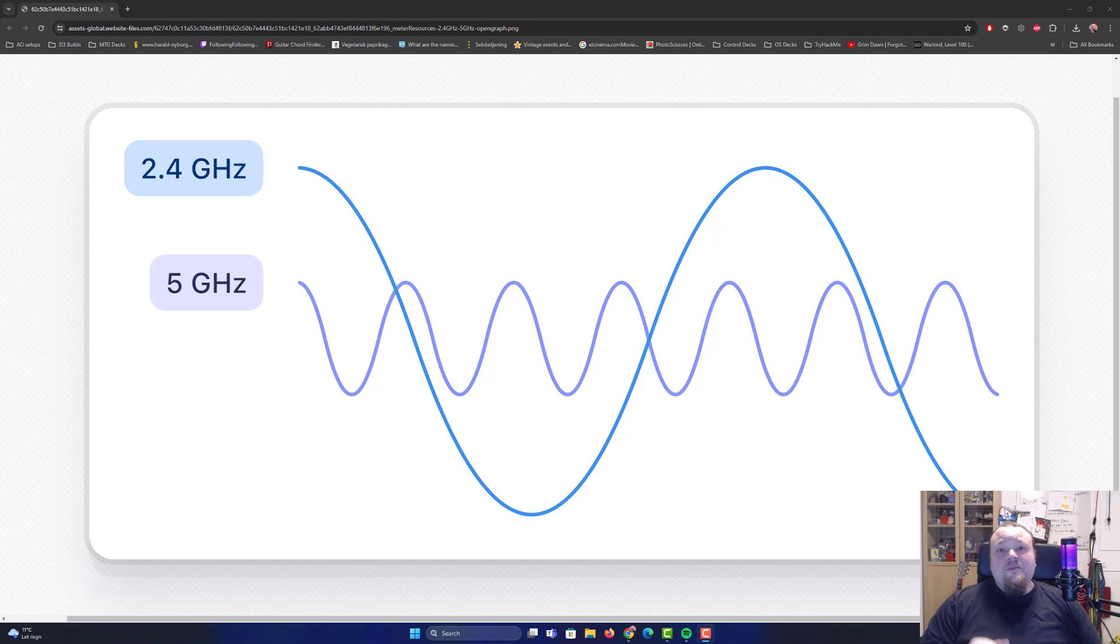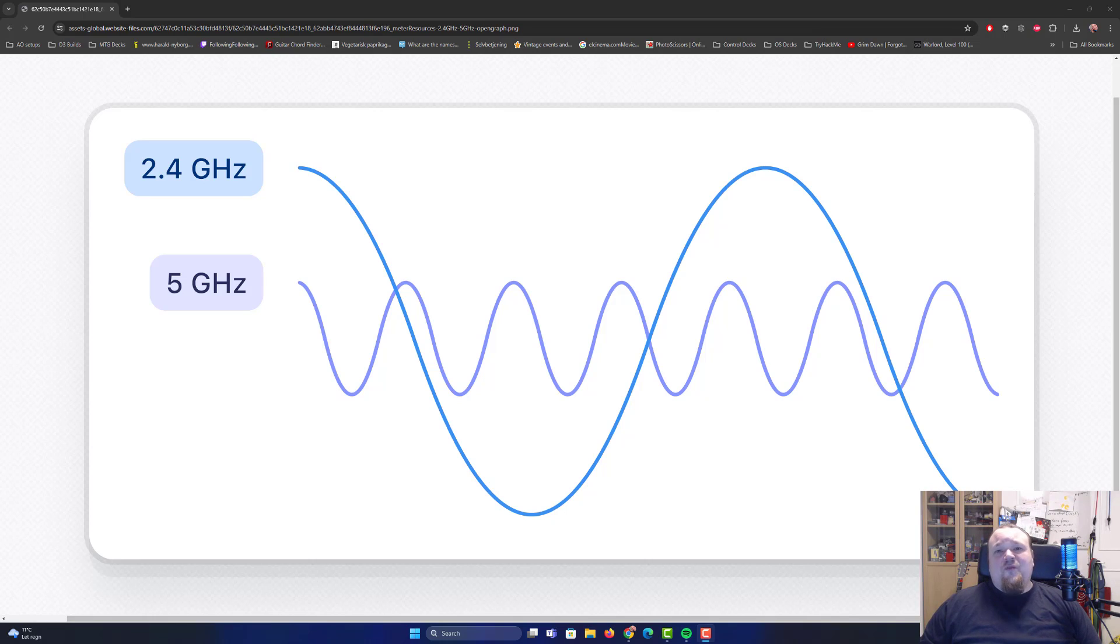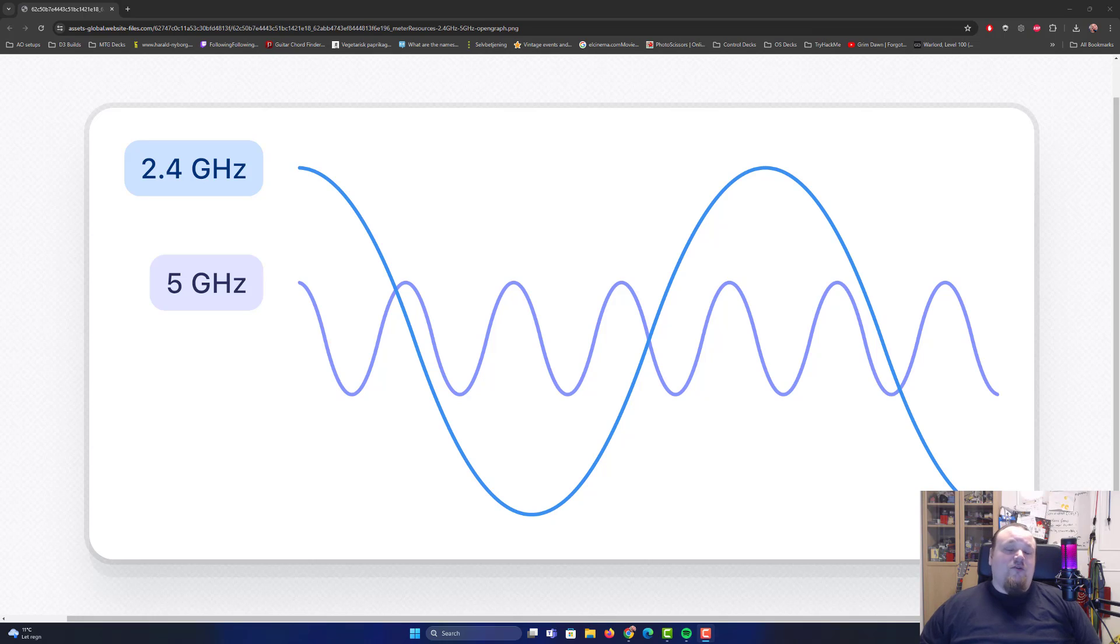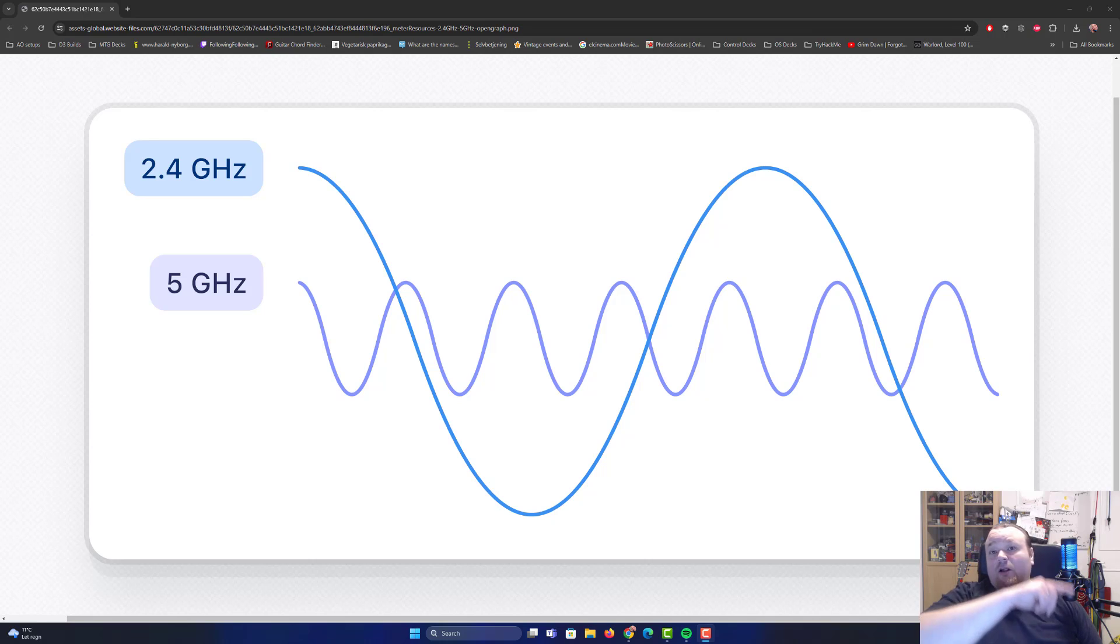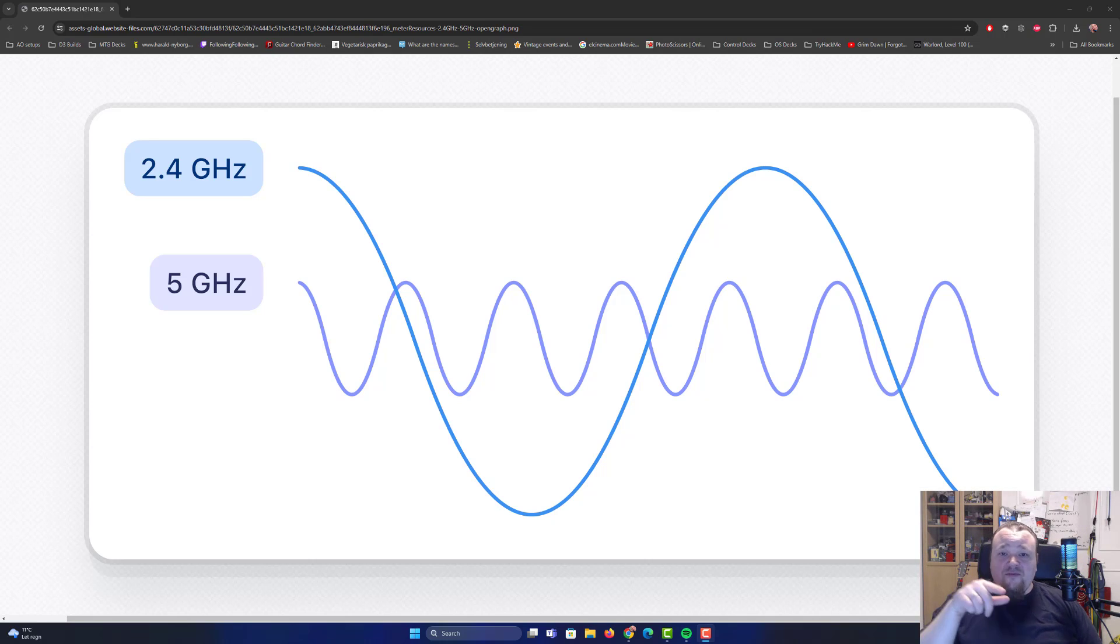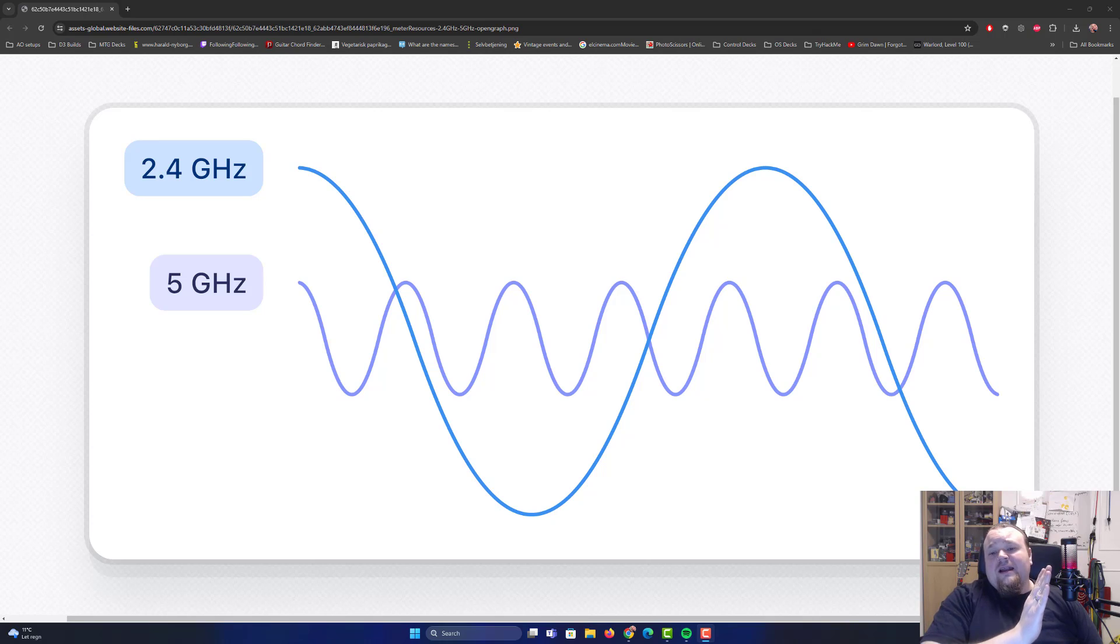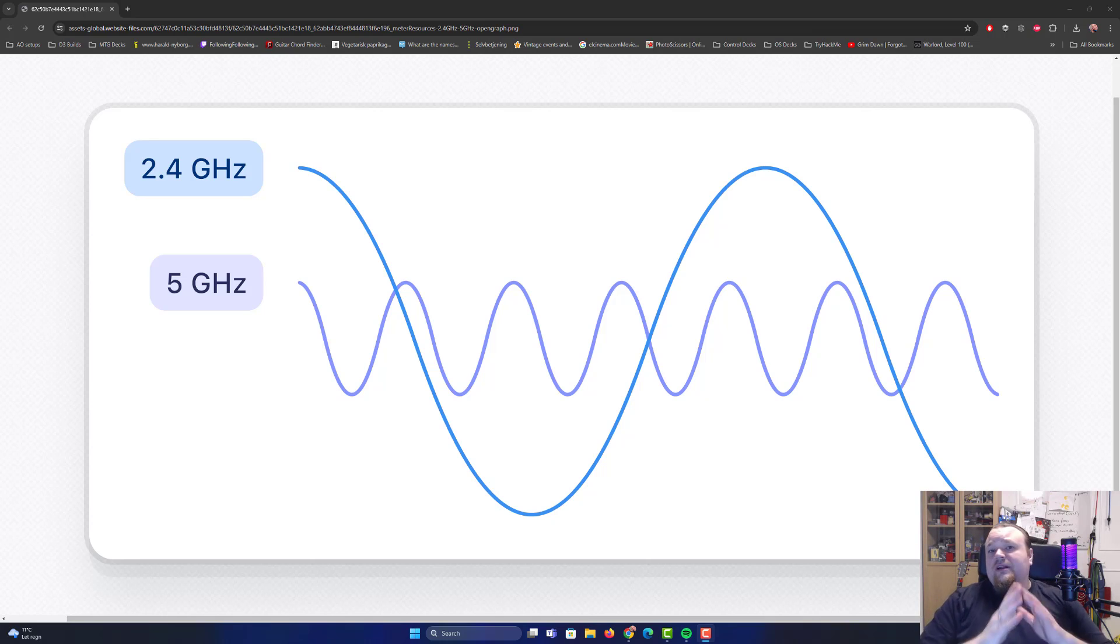On the image right here, you can see that we have two different radio signal wavelengths. The first one is called 2.4 GHz, and the second one is called 5 GHz. The 2.4 GHz signals have a longer wavelength, meaning that there are fewer waves to the length of the signal.